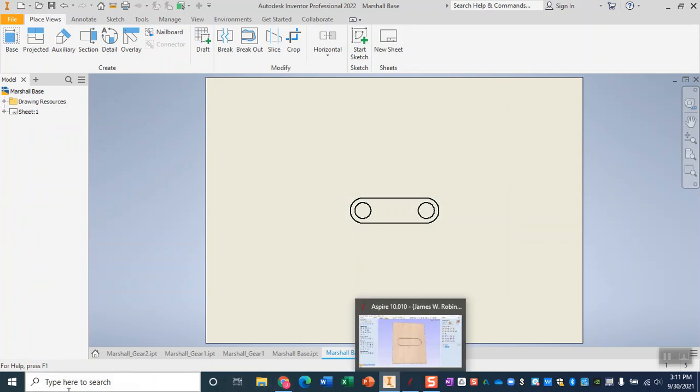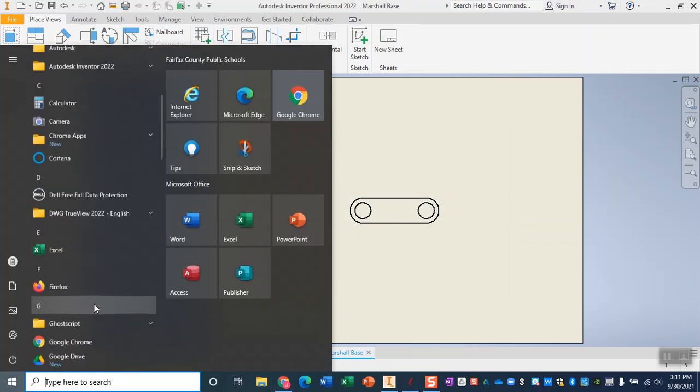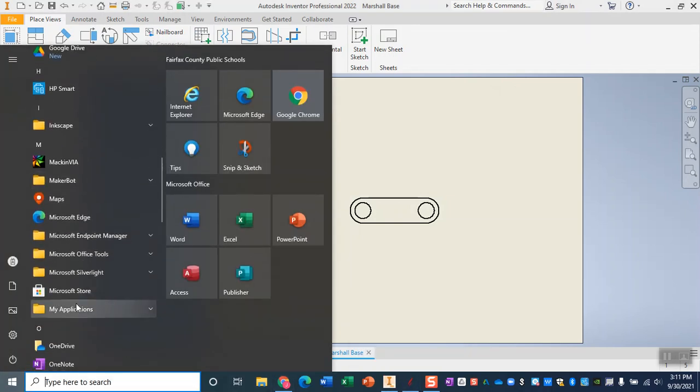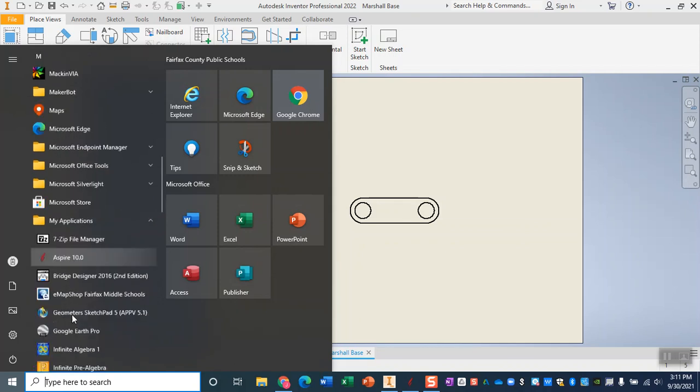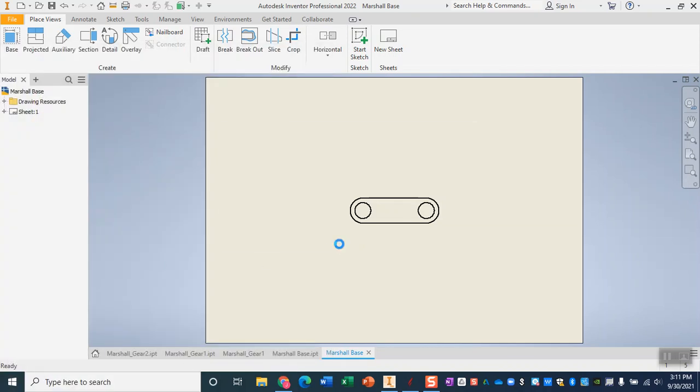In the Aspire software, remember that we do get to that through my applications. So from the start menu scroll down, find the letter M, my applications and open up Aspire.